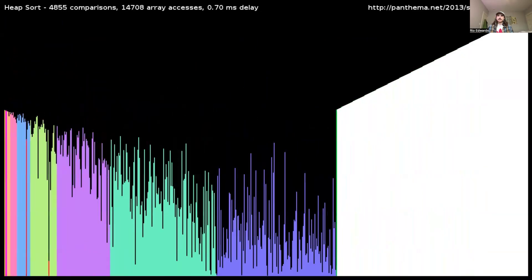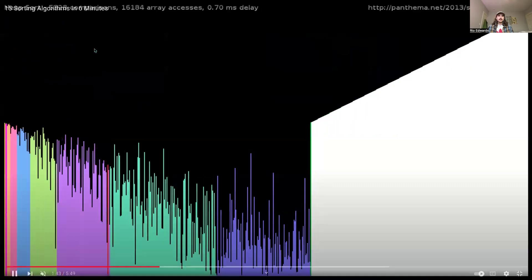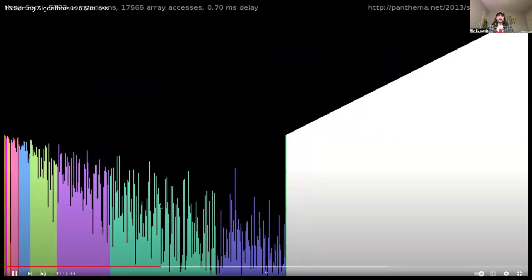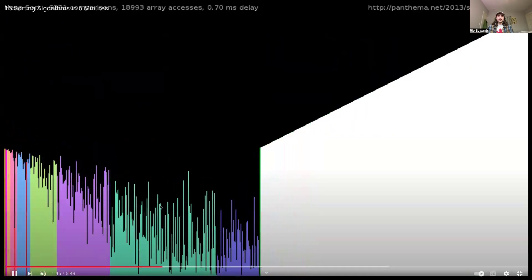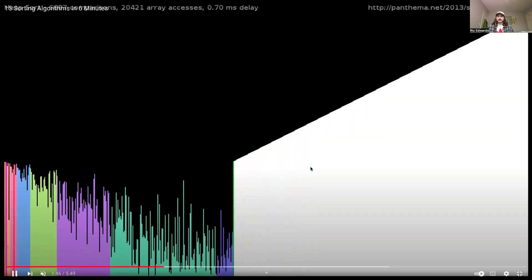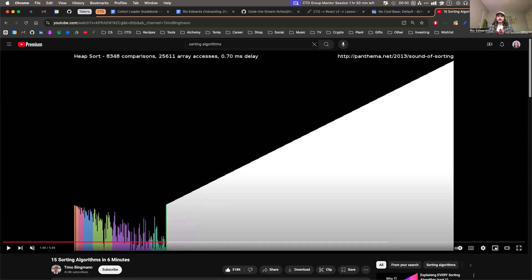Behind the scenes, JavaScript is doing some crazy stuff when it sorts, so I just think it's fun to see the visual of it here.